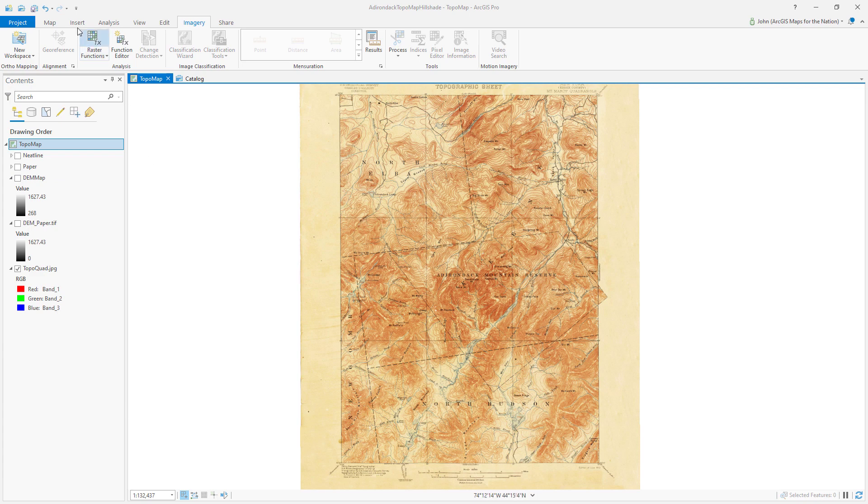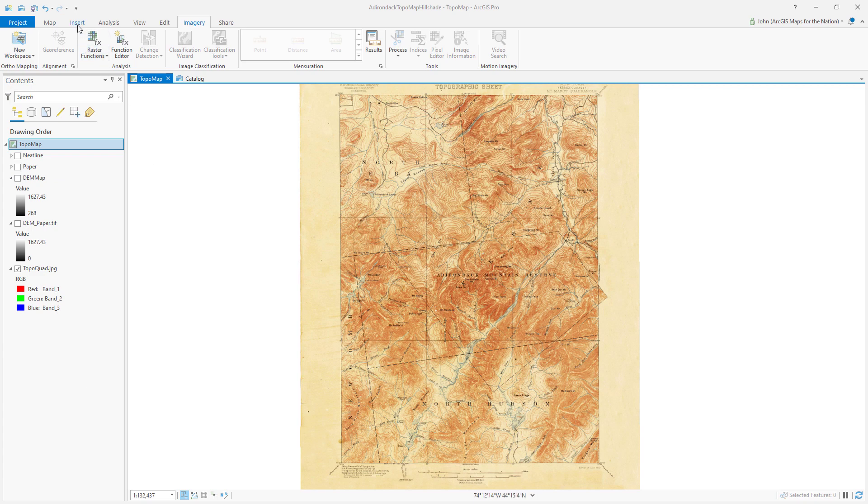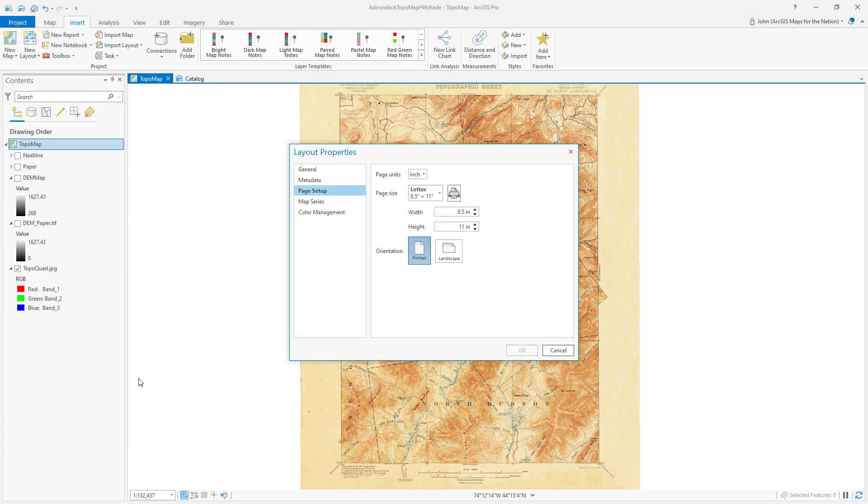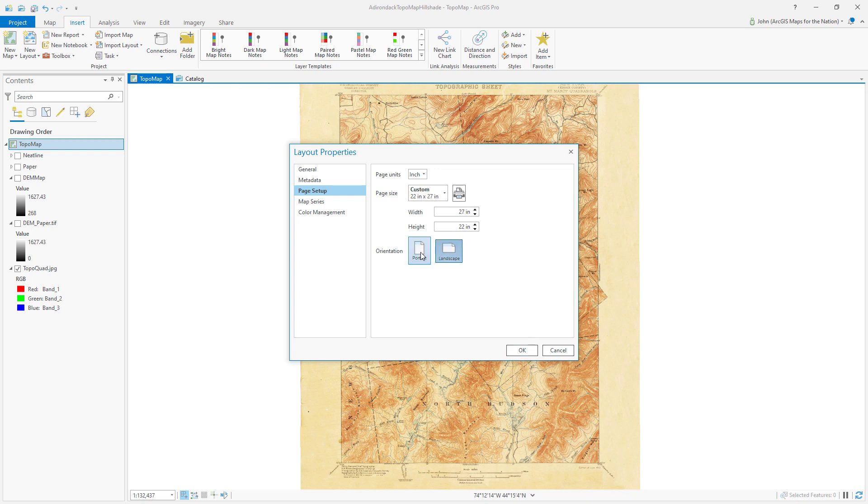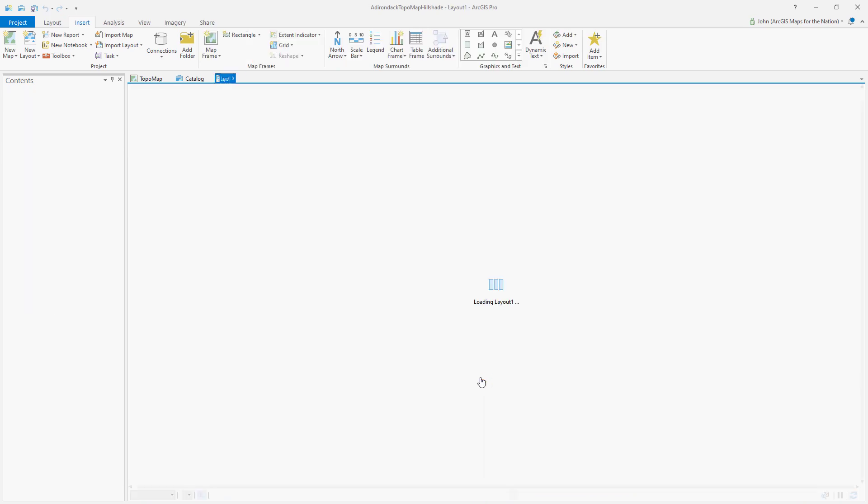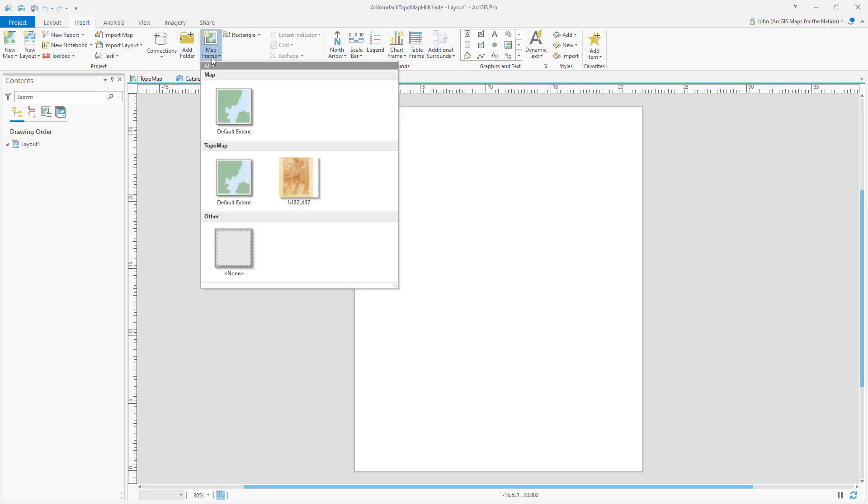I'm going to create a new layout, so I'll go to the Insert tab and choose New Layout. It'll be a custom page size, and I want to use a dimension that historic USGS topo quads used, which is a width of 22 inches and a height of 27 inches, typically in portrait mode.